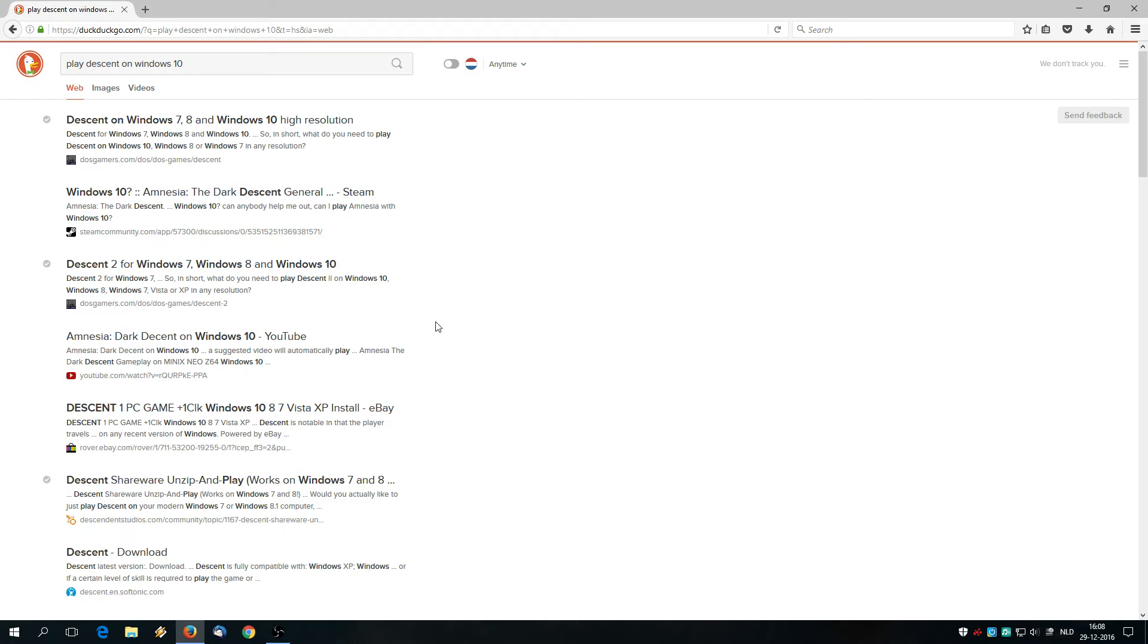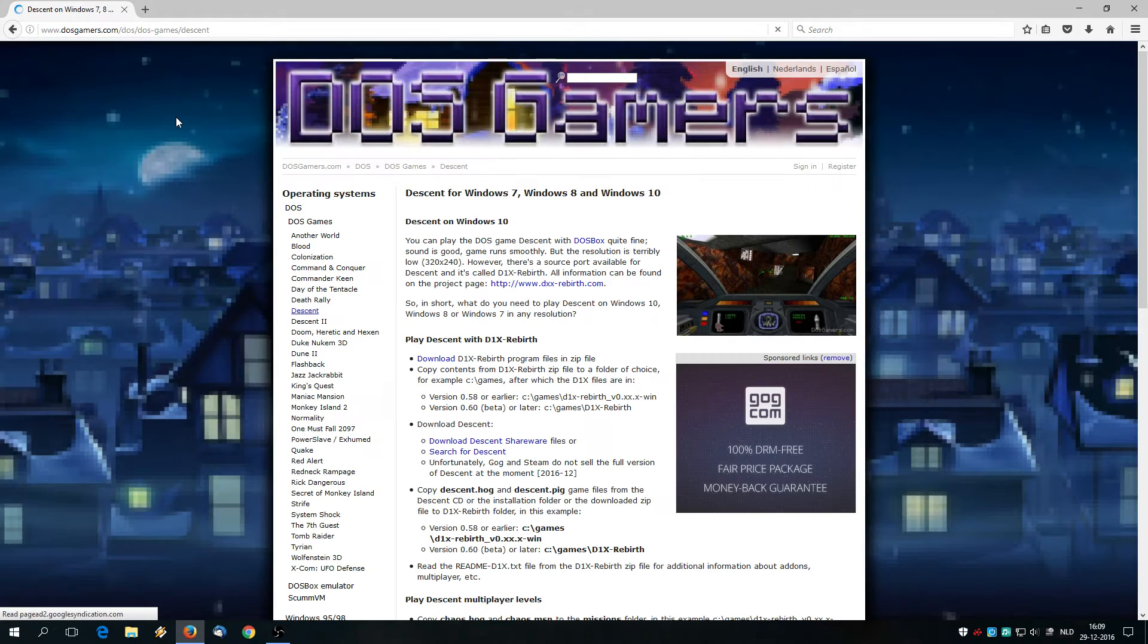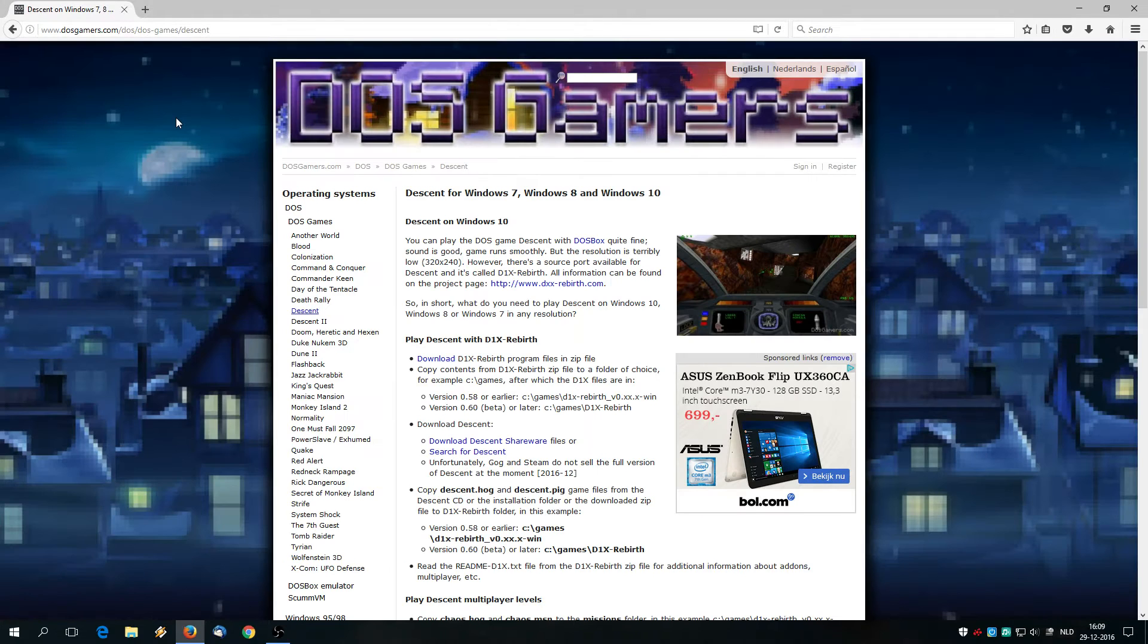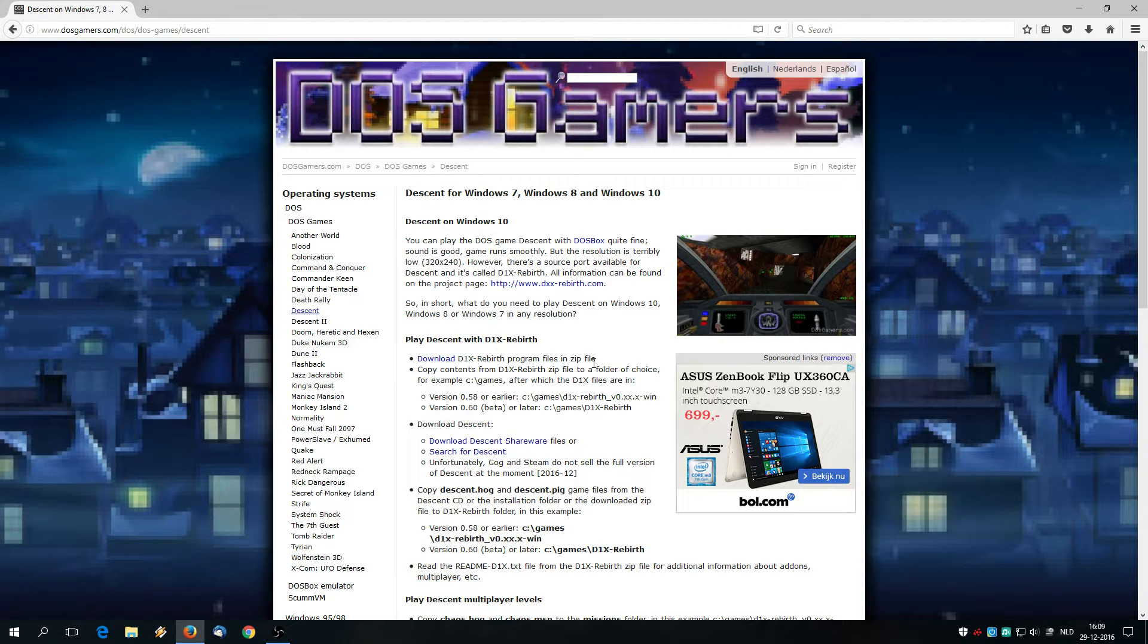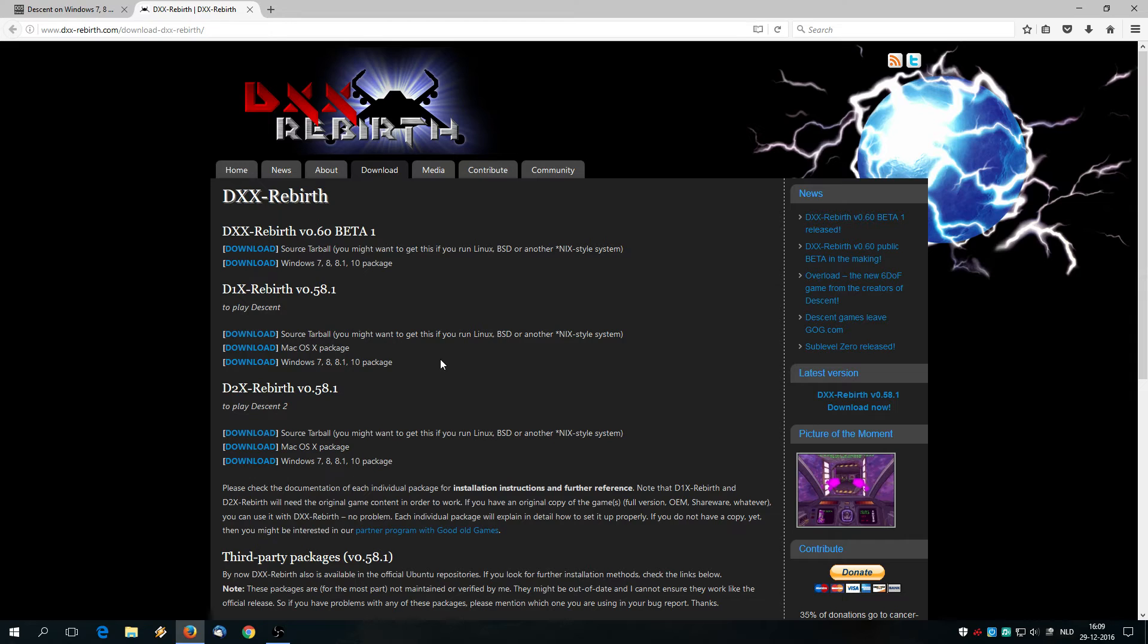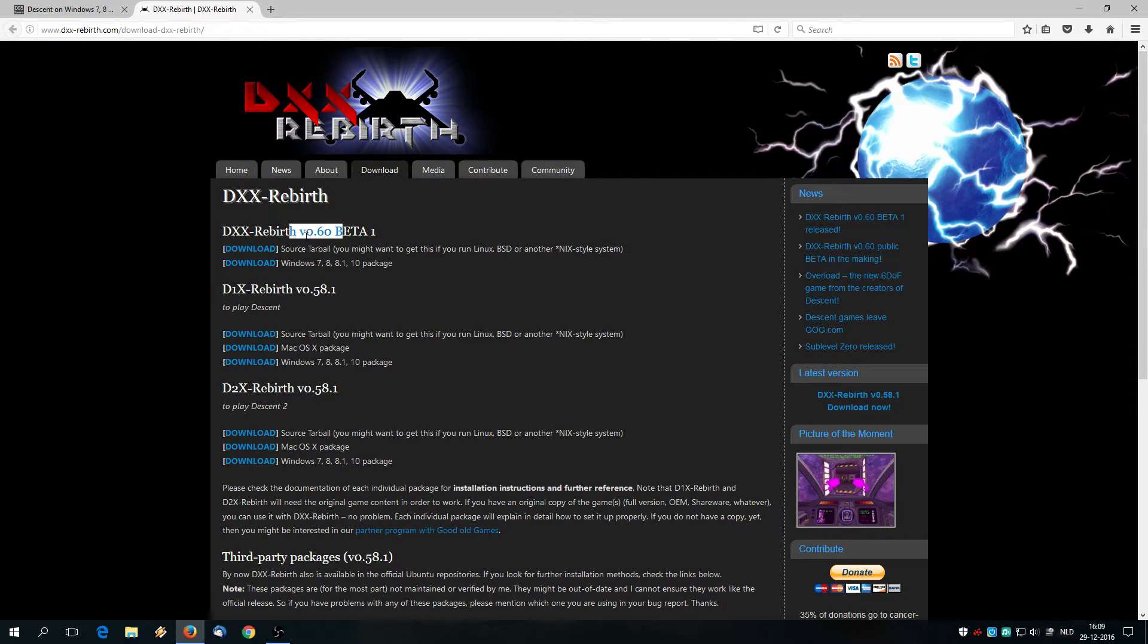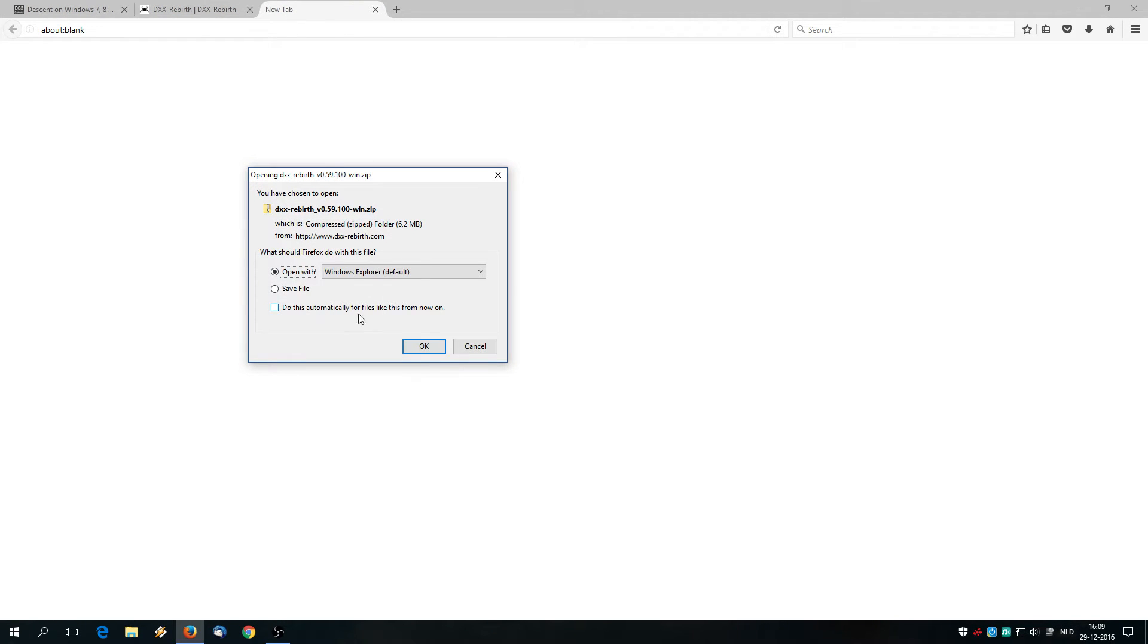And of course for that we are going to start at the greatest retro gaming website on the internet, DOSGAMERS.com, on the Descent page. We are going to use the DXX rebirth source port to play Descent, and for that we are going to visit their website and download the latest version. In this case that's .60 beta 1. Click the download link for Windows.